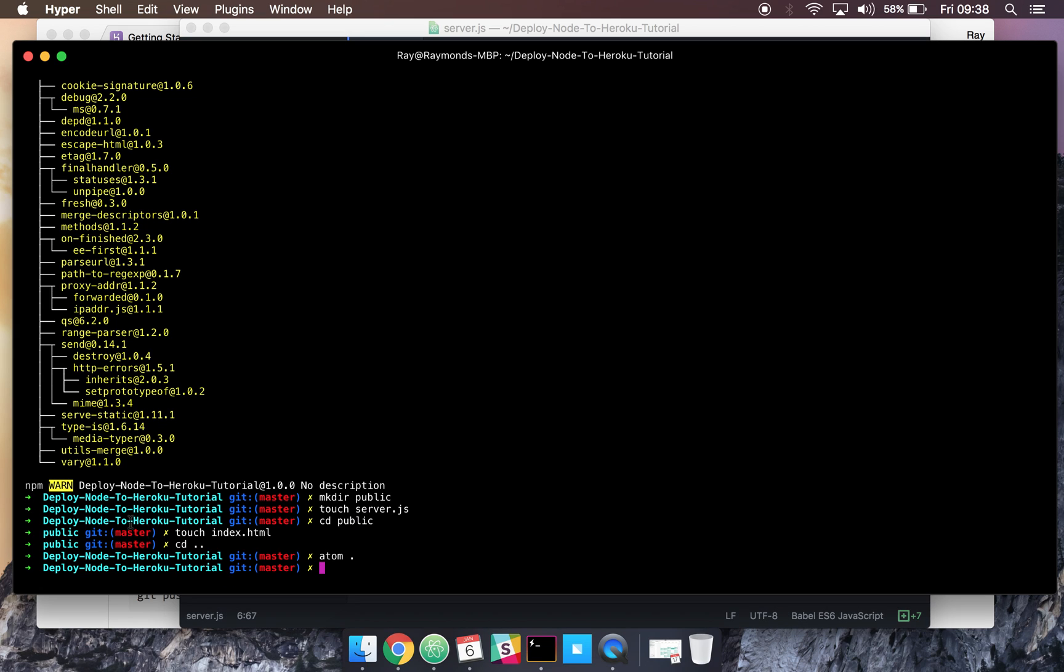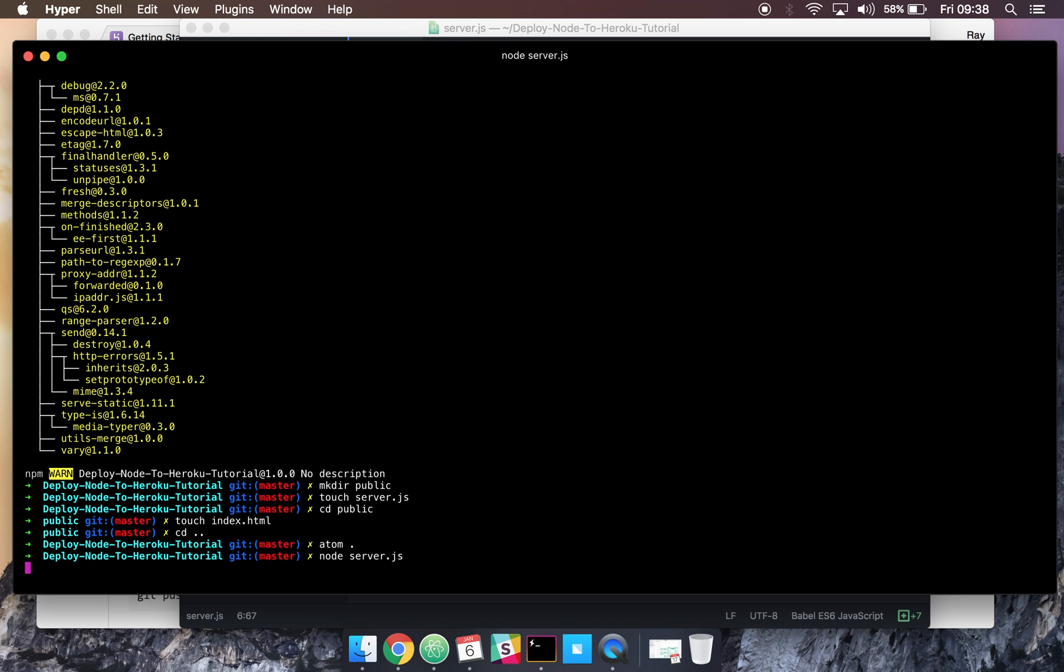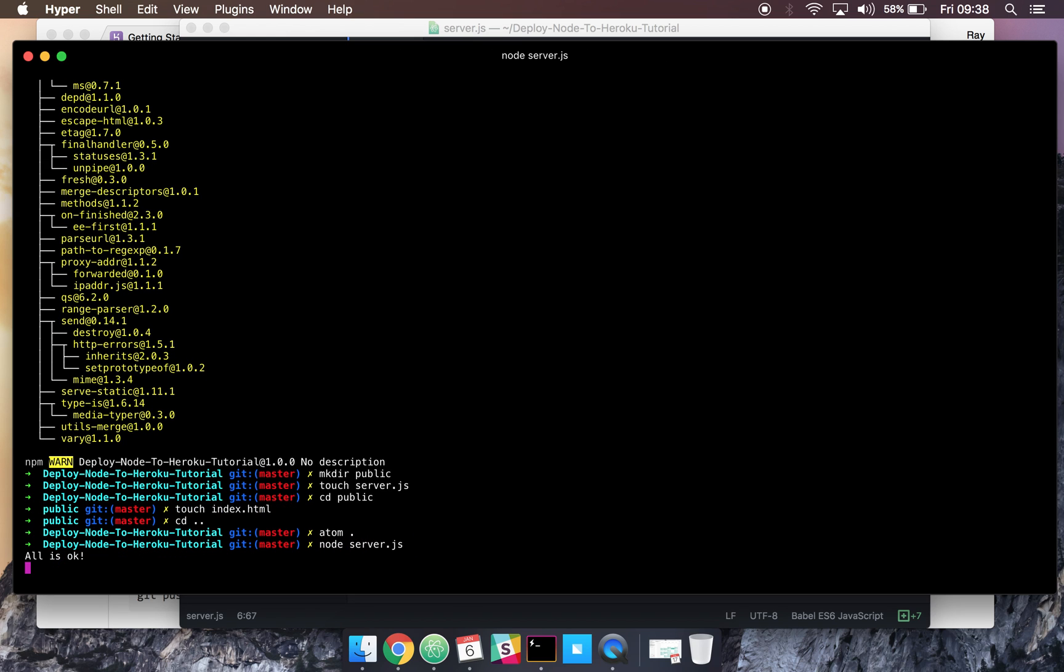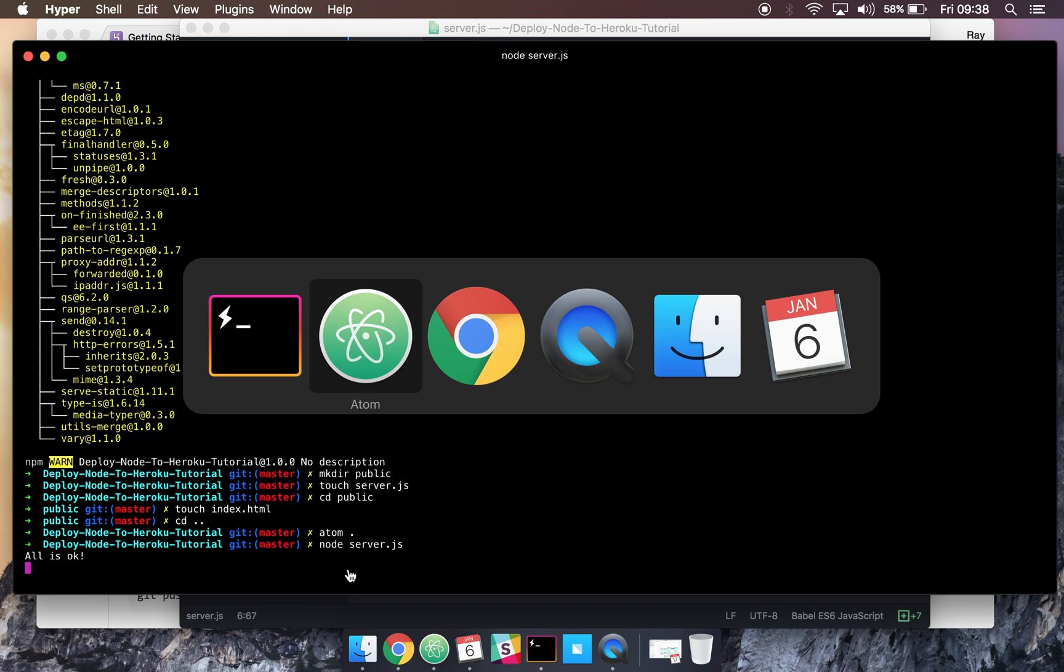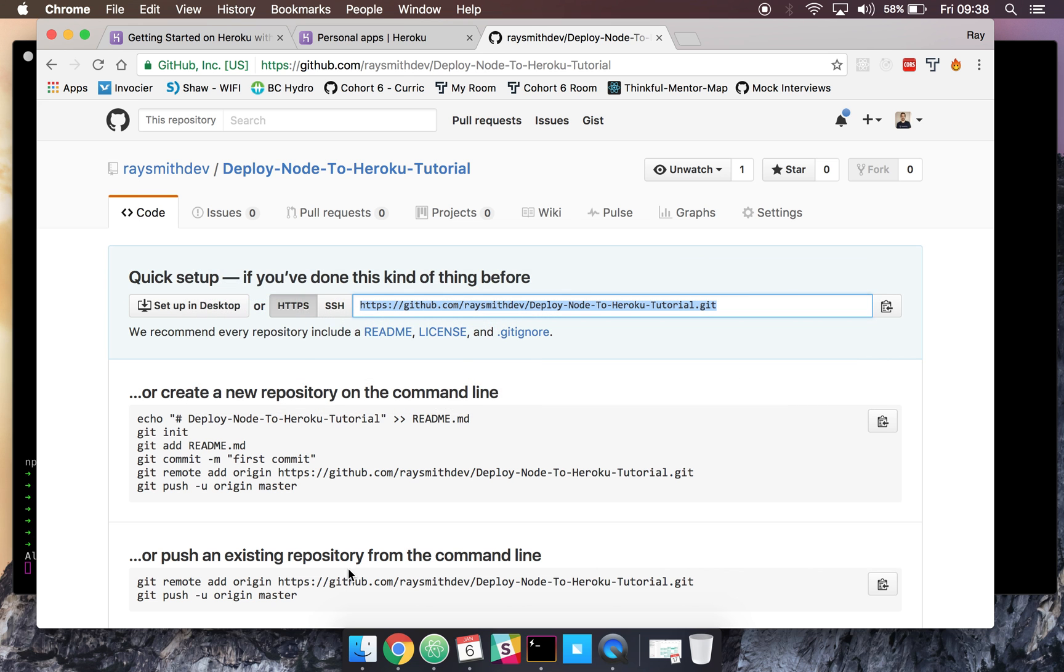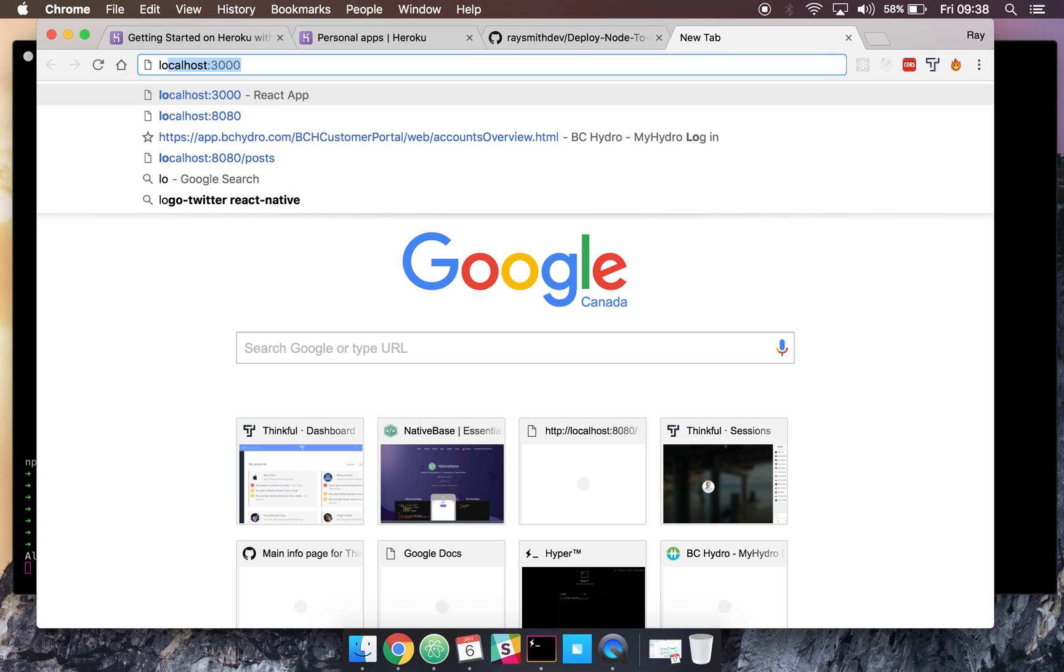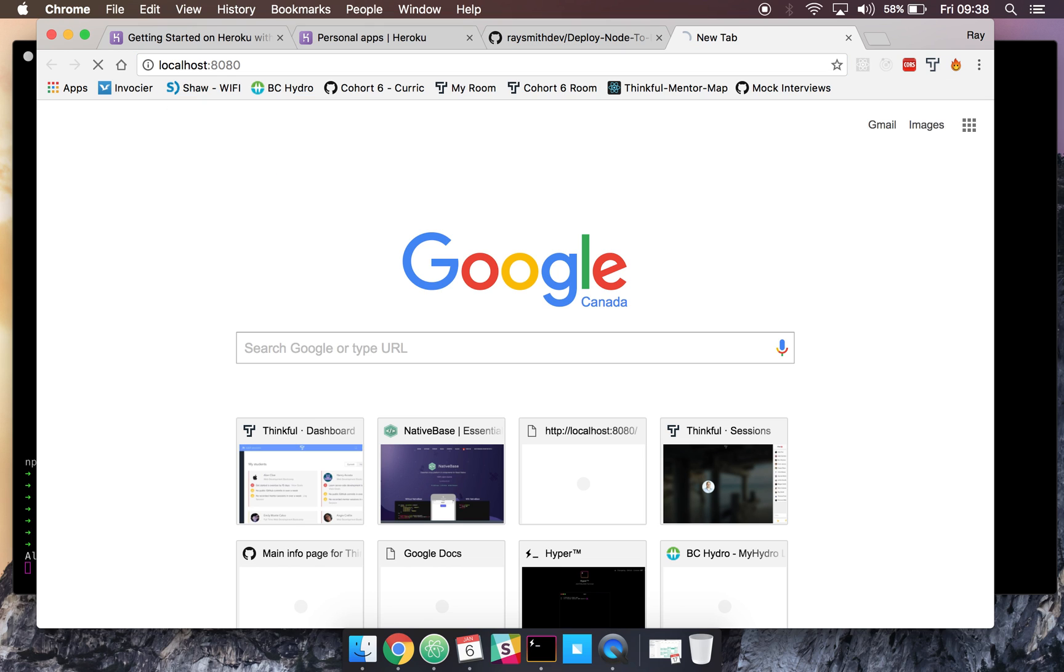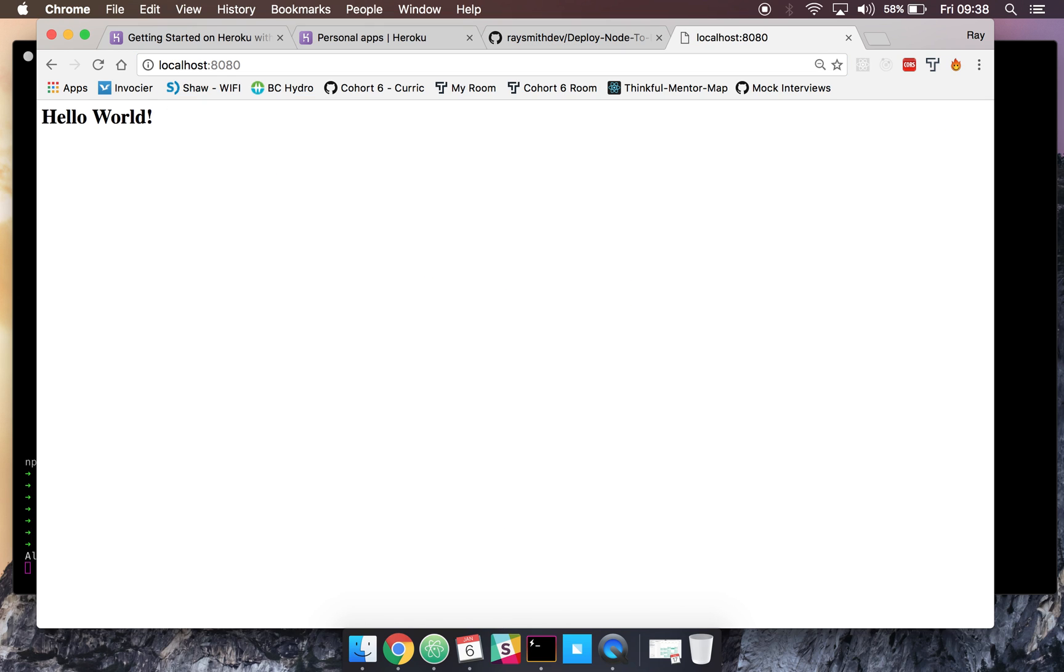Let's come back to our terminal and run this by doing node server.js. So we get our console.log all is okay. And if we come to our localhost 8080, all is okay. Perfect.